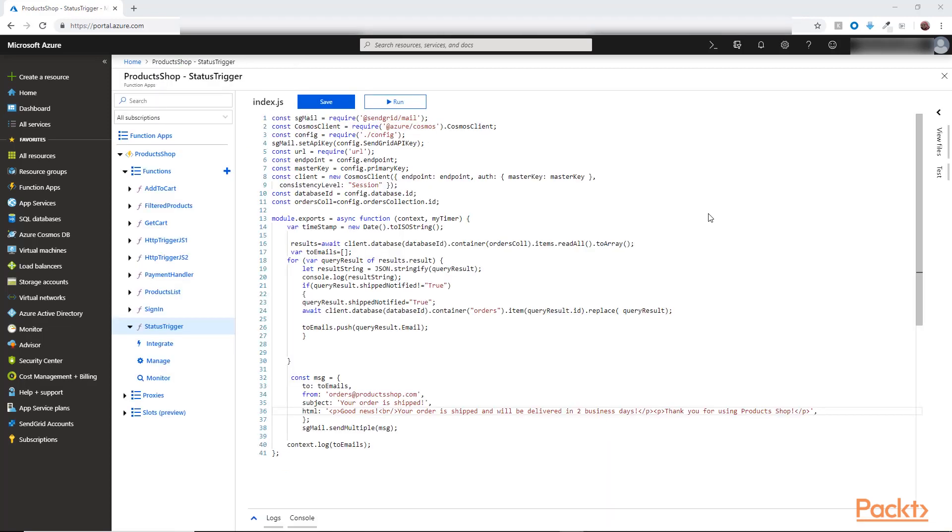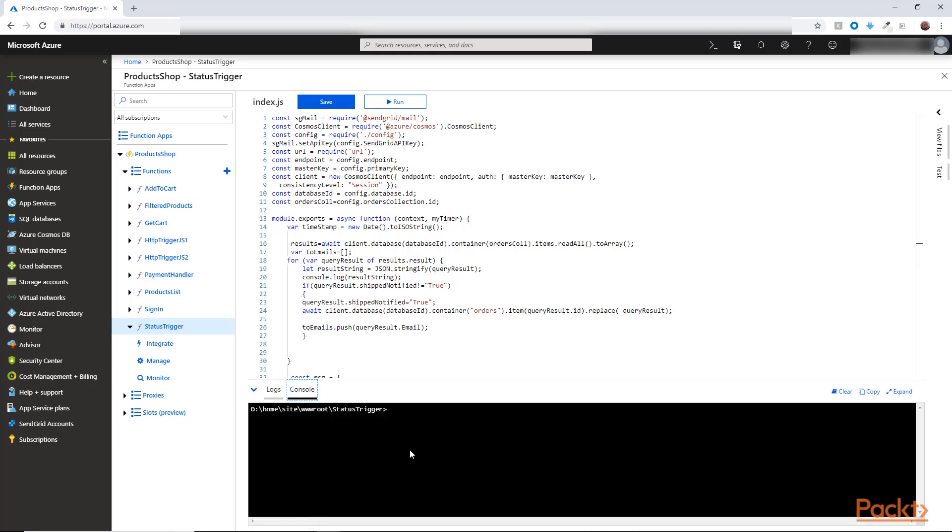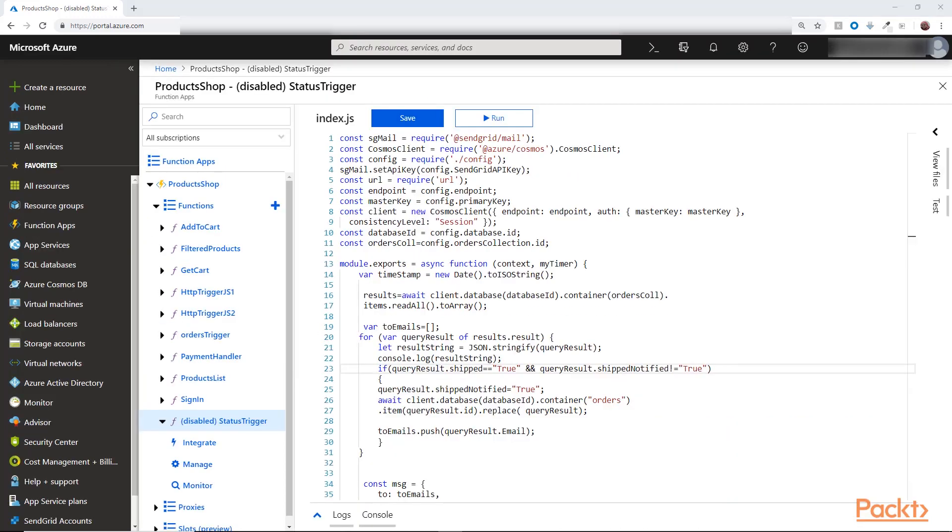So going back to our function, I added this code and we will also use SendGrid to send the email, but this time we will not use the output binding, but instead we will directly install the npm package for SendGrid here and see how we can work with that as well. So in here you just write npm install @sendgrid/mail. Then I included here the package and the API key which I added in the config.js as we do with all our configurations.